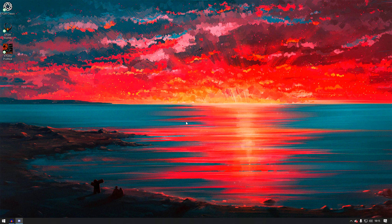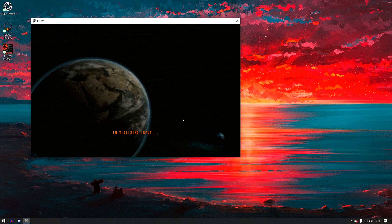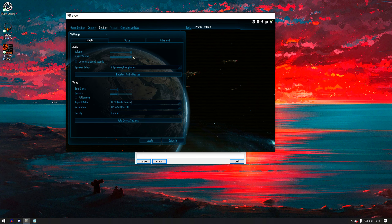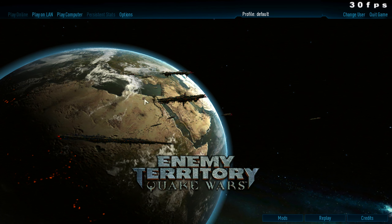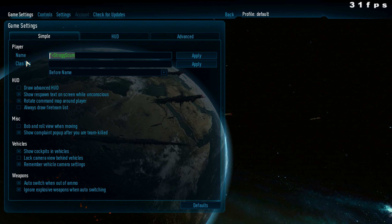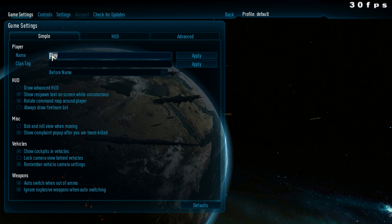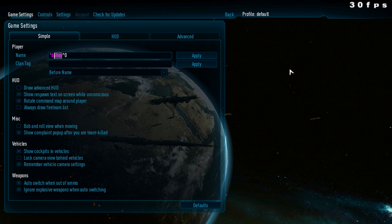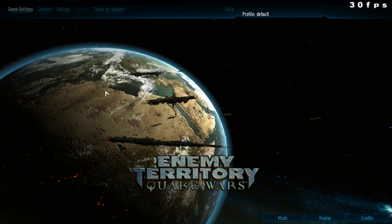Let's start with ETQW Classic. Double-click on it and it should open the game. Now sort out your options — video settings and stuff. The music is very loud so turn that down. Go to Options and change your name. My name is Shay so I'm changing it to that. You can also highlight and choose whatever color you want to use for your name.